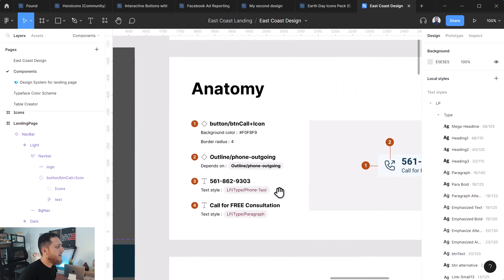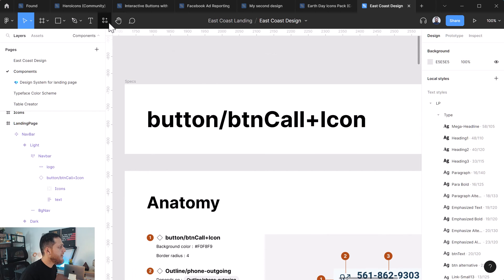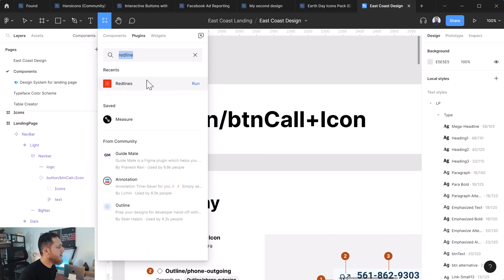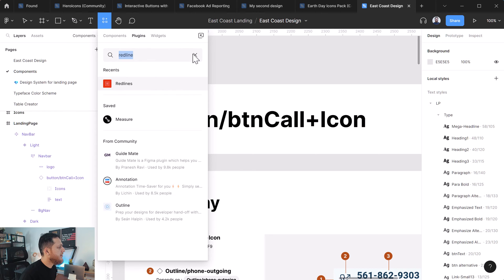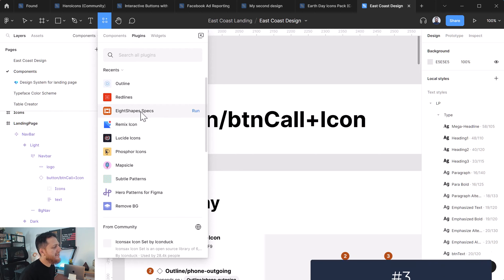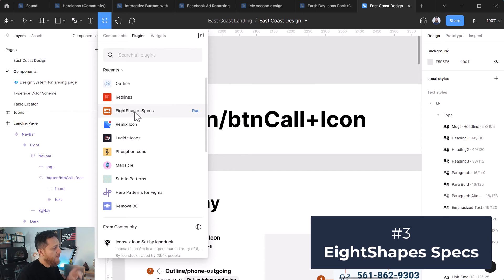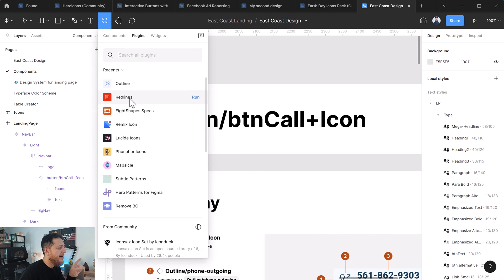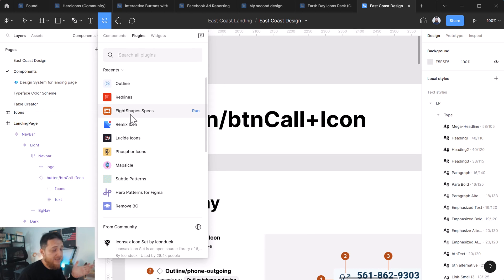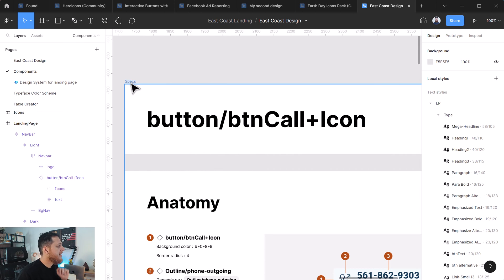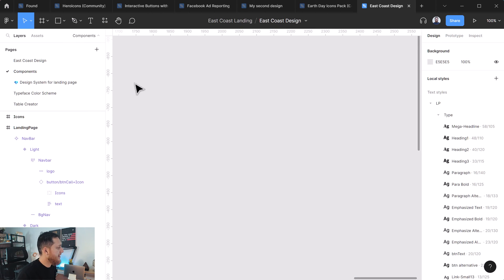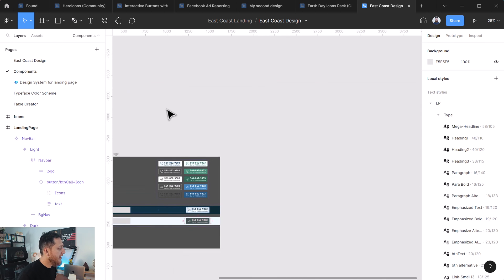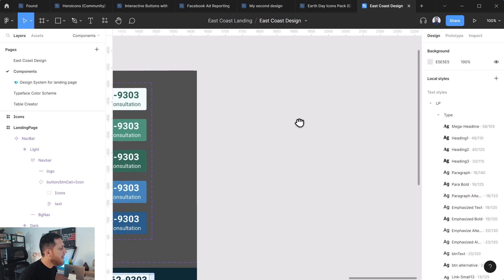The last is this one. So this one was, I think I used this one. This one was Eight Shapes Specs. So these are the three plugins I would really recommend: Red Lines, Outline, and Eight Shapes Specs. So if you are working with a very big design system, I think Eight Shapes Specs is the best thing. So let's delete all the specs and generate them again.